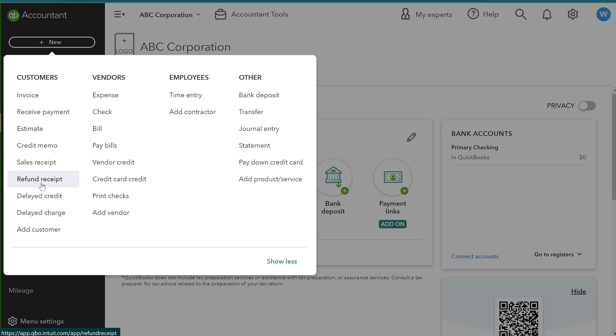Credit memos are generally seen if you have a customer that has terms with you and perhaps they charge invoices throughout the month. So they're going to be ordering from you and maybe you have an arrangement where they charge items throughout August and then by the end of September you expect them to pay August balance, right?